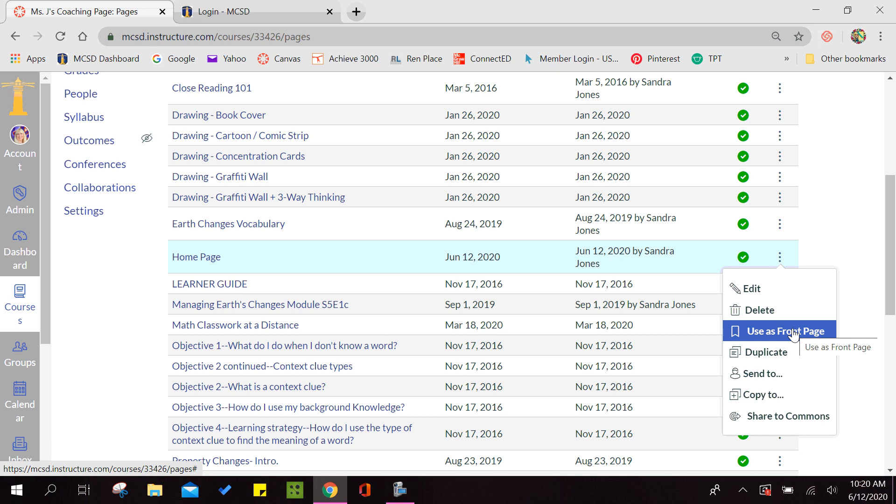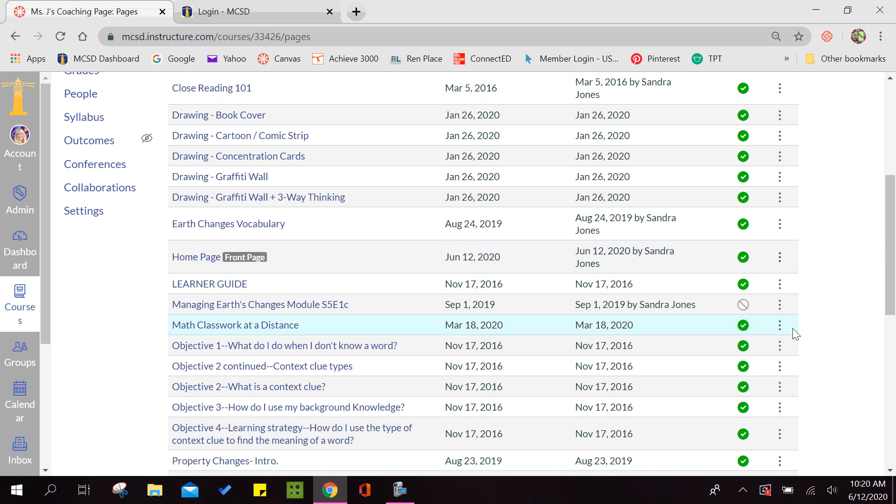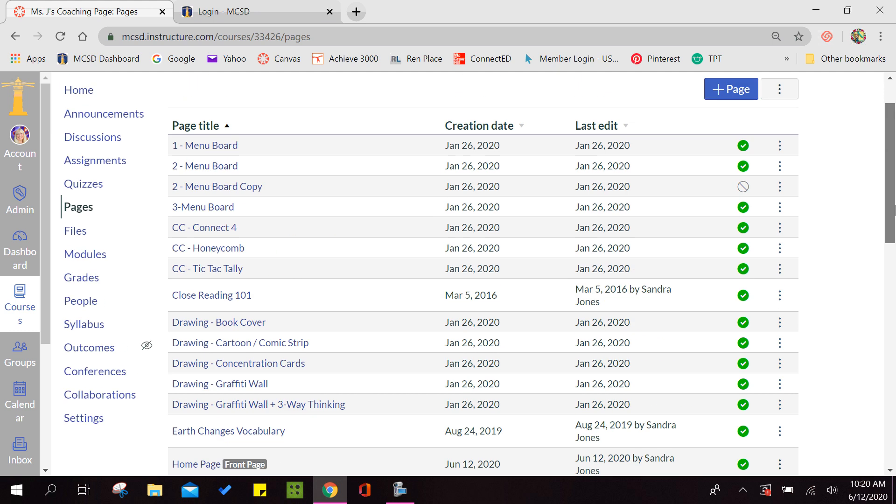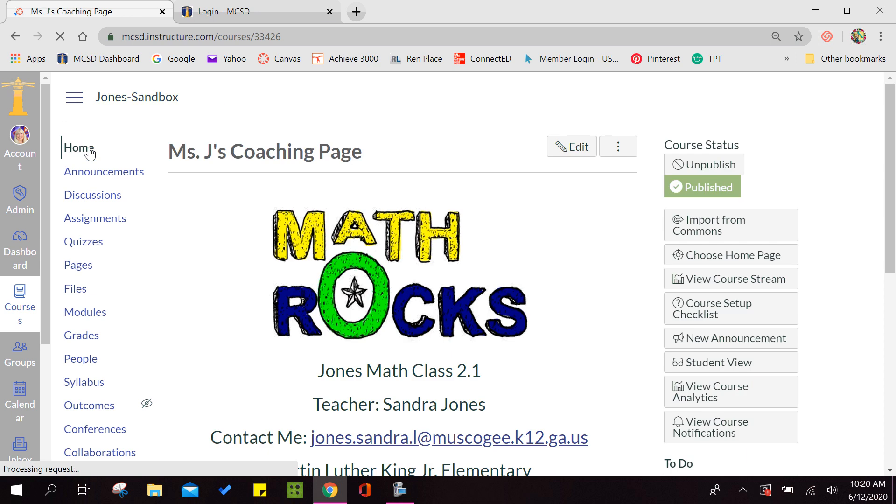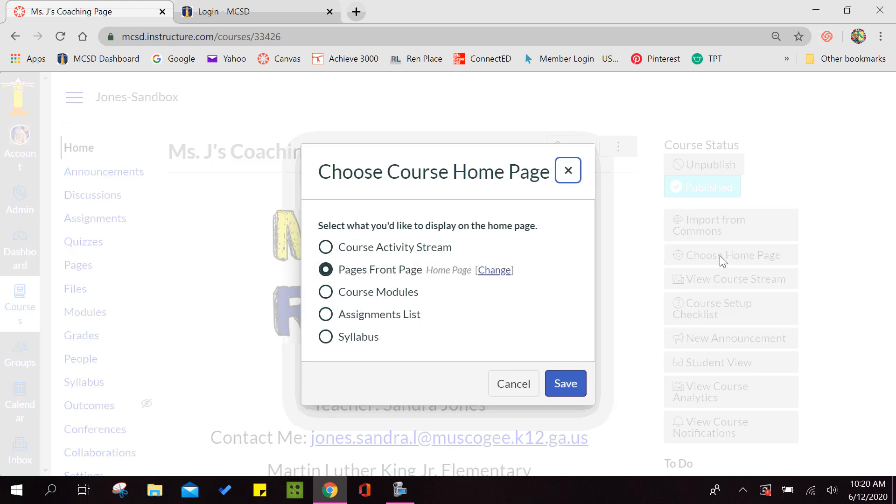Once you use it as your front page, you will need to go back to home. And this time it's going to ask you if you want to choose a home page. You will click on choose home page and you will put the dot in front page, because remember we just saved that as a front page.